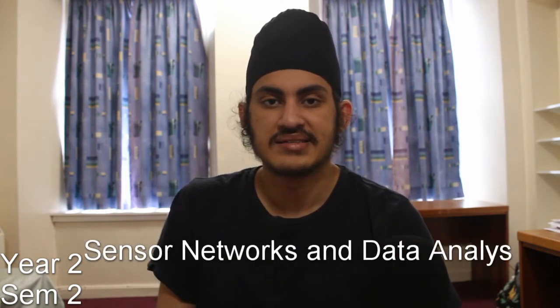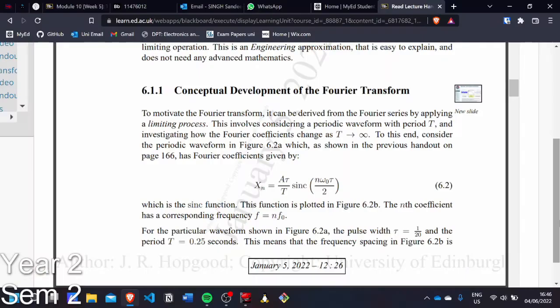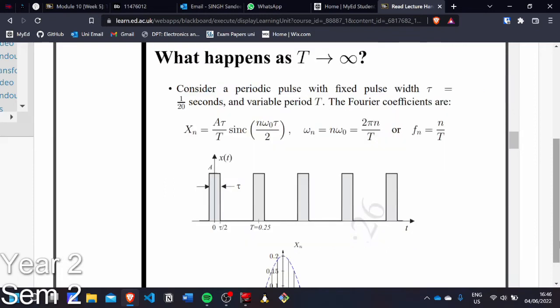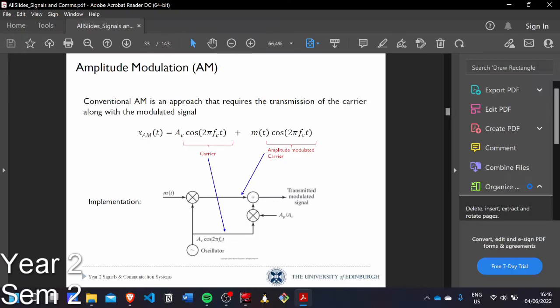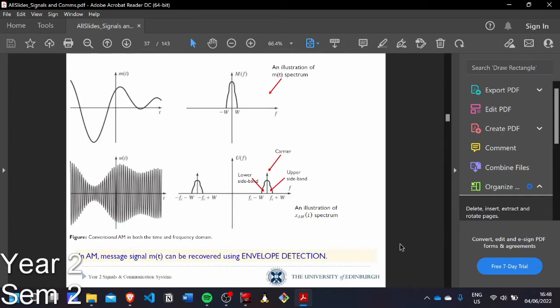Then I had a unit called Sensor Networks and Data Analysis, which was split into three parts. The first part covered Fourier series, periodic signals, and aperiodic signals. The second part involved a bit of machine learning in Python, done in an online notebook. The third part was about modulation — analog modulation, multiplexing, and communications.